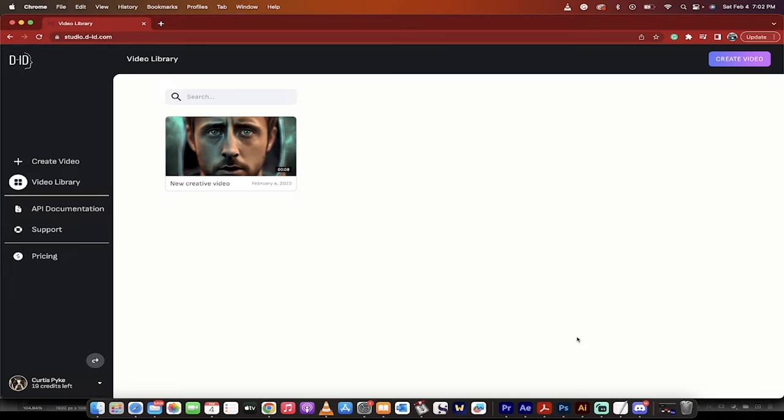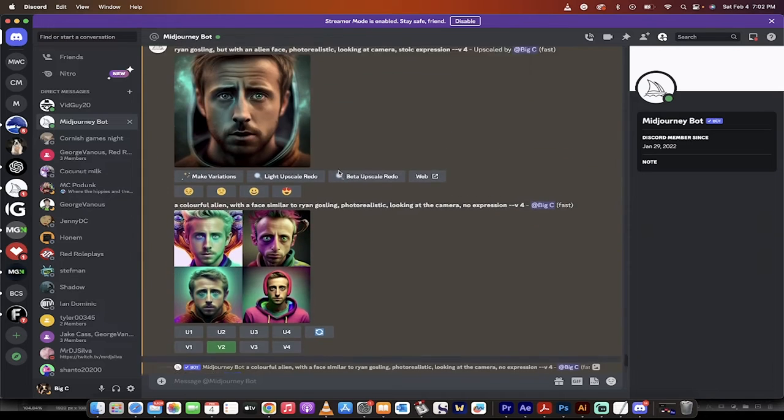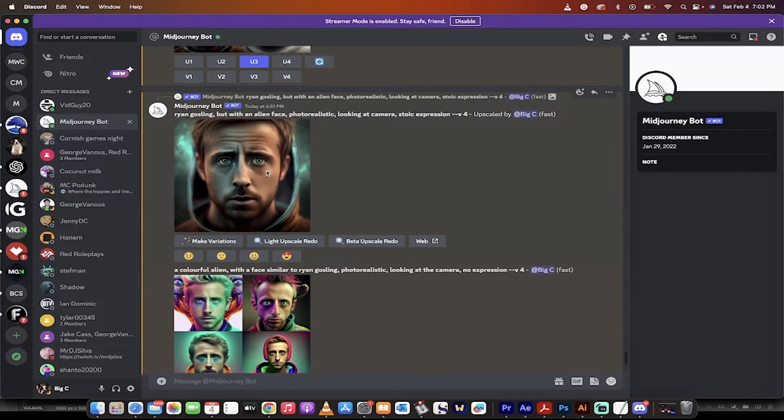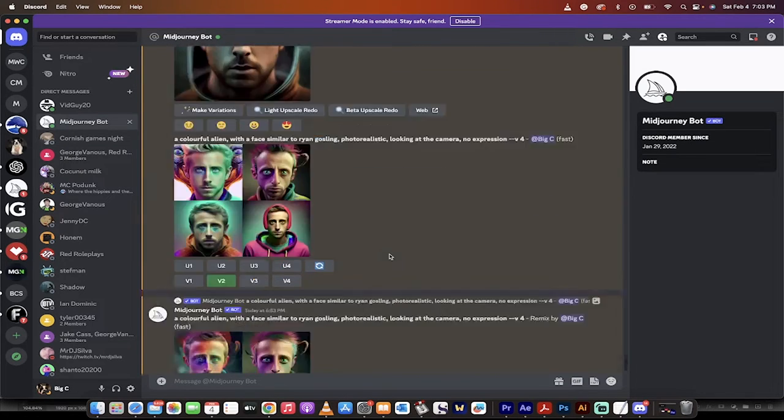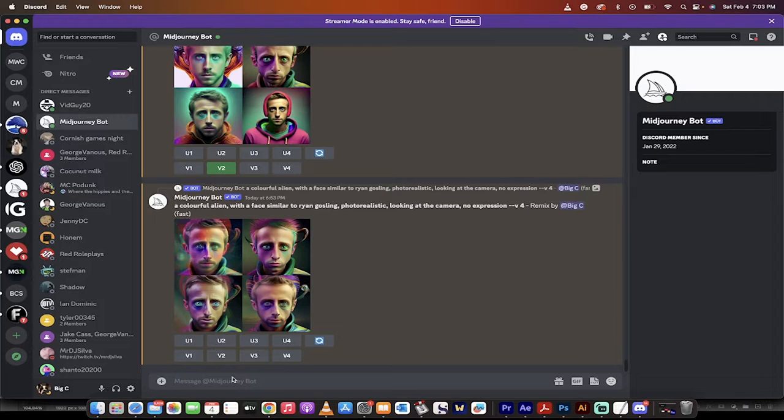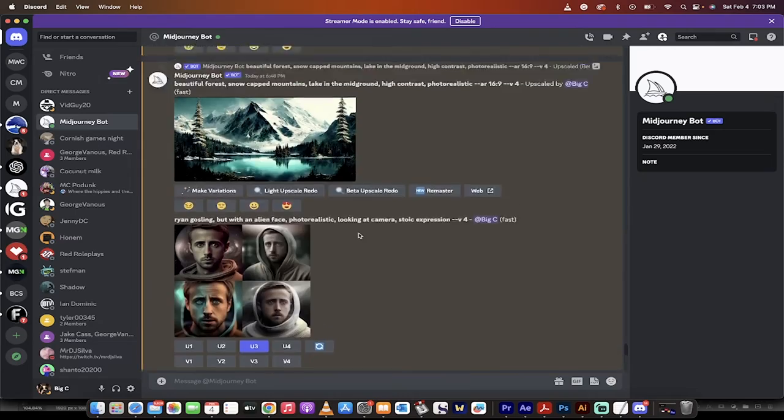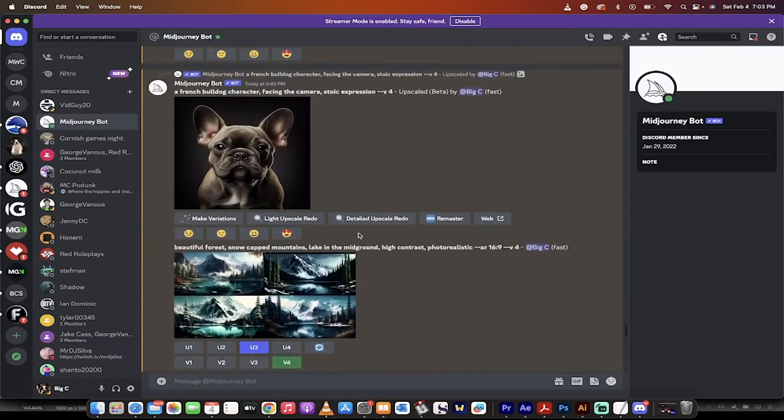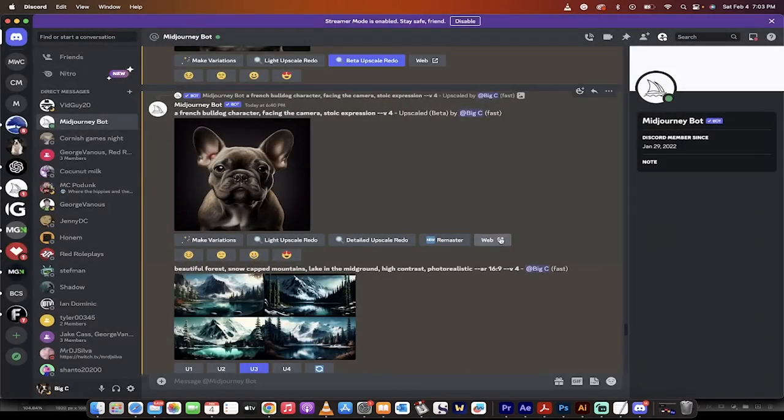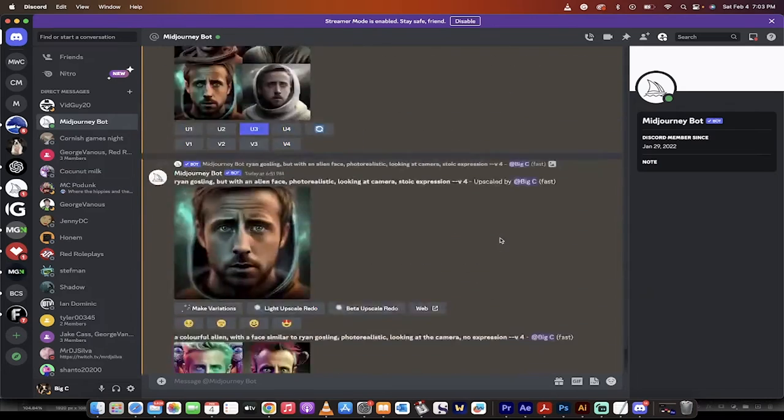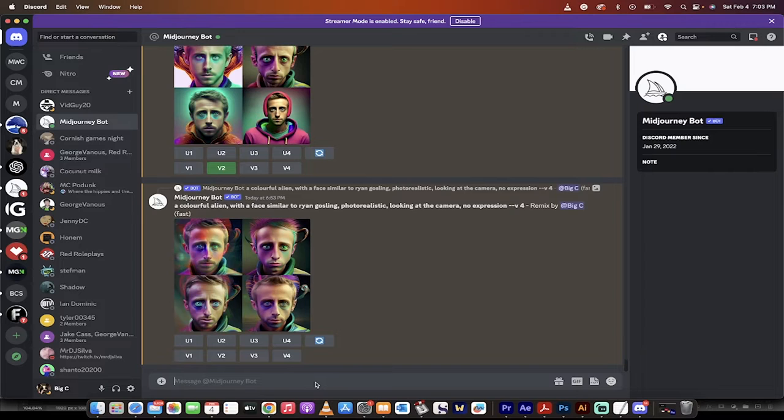Step one, let's get into Mid-Journey. So right here, I have Mid-Journey opened up, and you'll see here I was experimenting with some ideas, and this was the one that I came up with. Ryan Gosling, but with an alien face, photorealistic, looking at the camera, stoic expression. So let's go ahead and make another one. Keep in mind that this DID program is really good at recognizing human faces, but if you try and put in something like a bulldog, it couldn't recognize the face. So if you're going to make something, try and at least have some human elements in it, or it might not work.